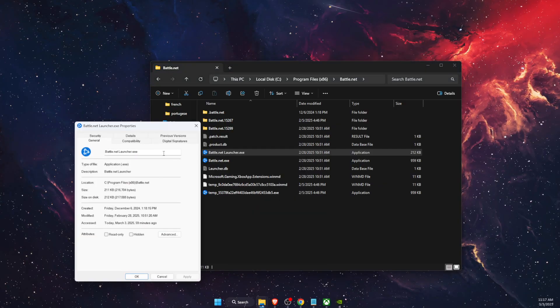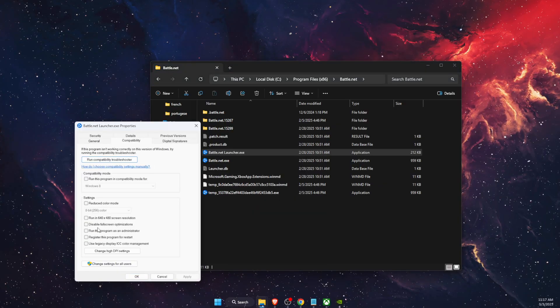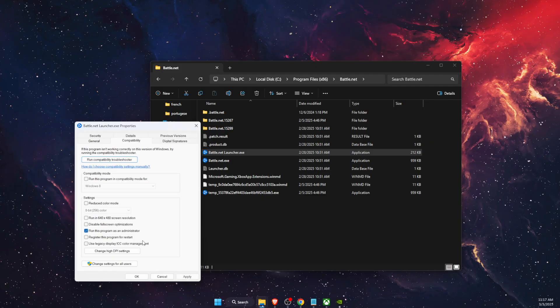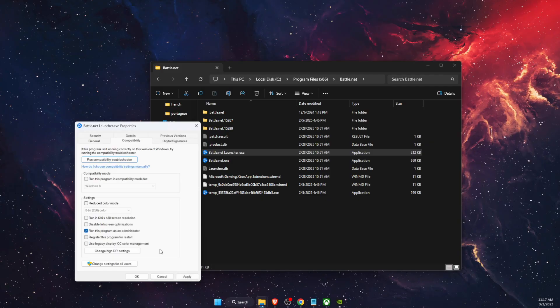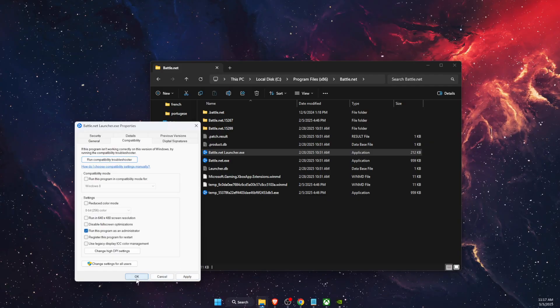Go to Properties, Compatibility, and run this program as administrator. Apply and OK.